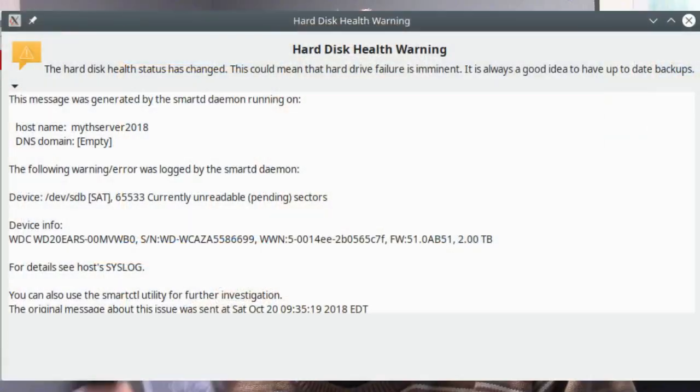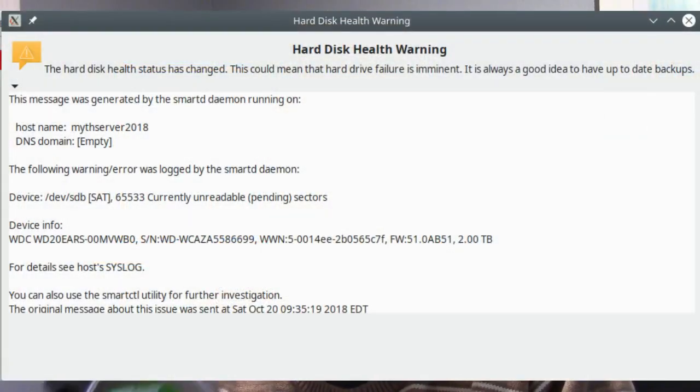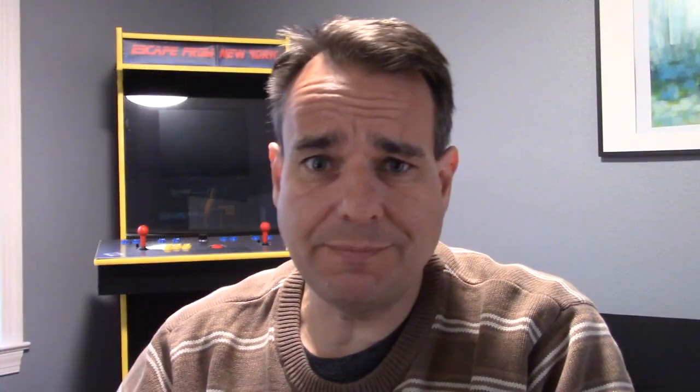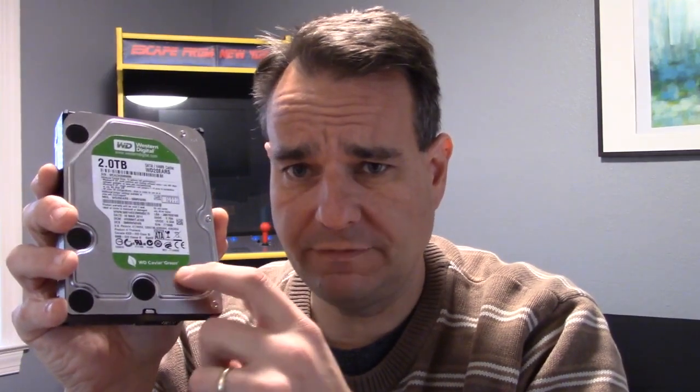That's not the operating system — the operating system lives on its own hard drive. However, I had nothing to fear, and the reason is that even though I got a warning saying that the hard drive was failing, I had thought ahead years ago. I installed a backup of this hard drive, so I had a second hard drive that was a clone of this hard drive.